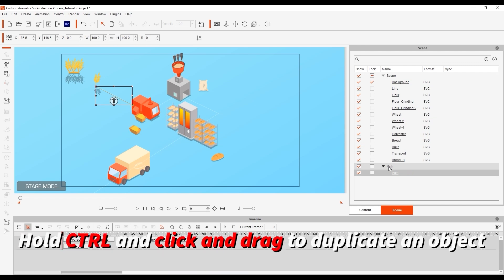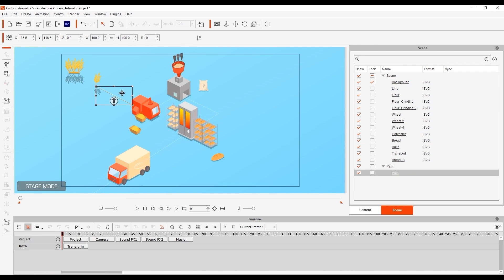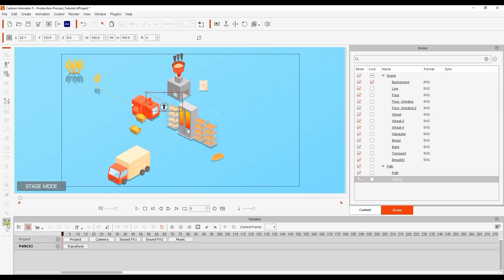Duplicate by holding ctrl and clicking and dragging. Here we need to go into path properties and click and drag both ends of the motion path into the proper position.